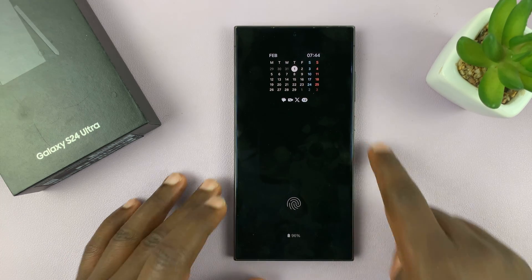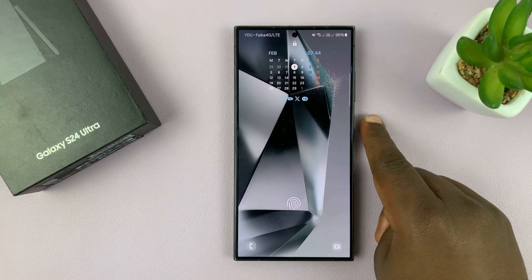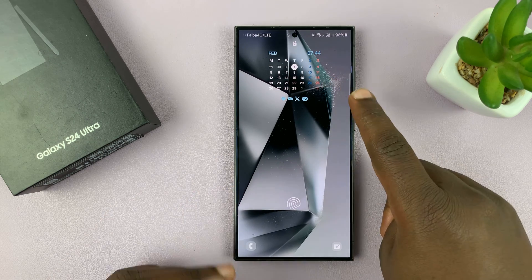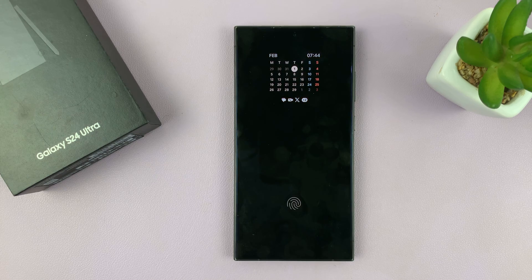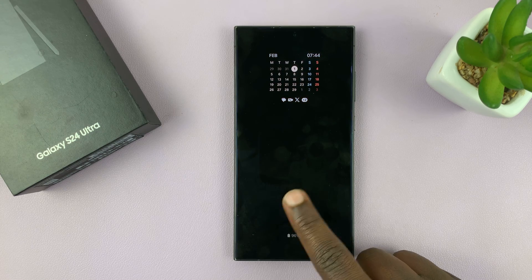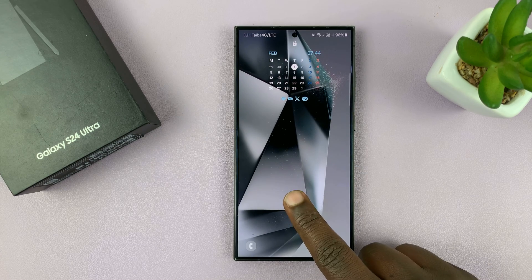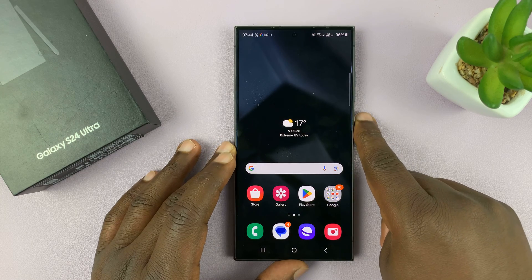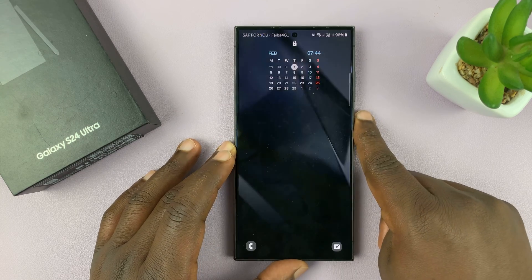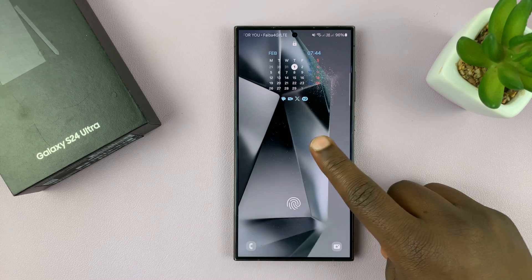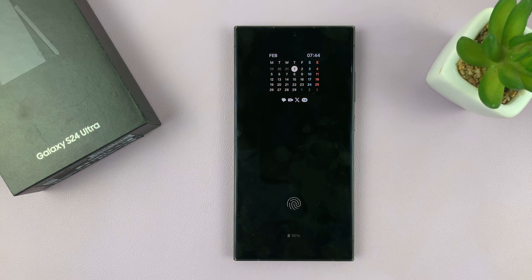And of course your notifications. Same goes for the lock screen — you have a calendar and a clock. These are the two ways you can add a calendar to the always on display and the lock screen of the Samsung Galaxy S24. Thanks for watching. Comments and questions down below. Good luck.